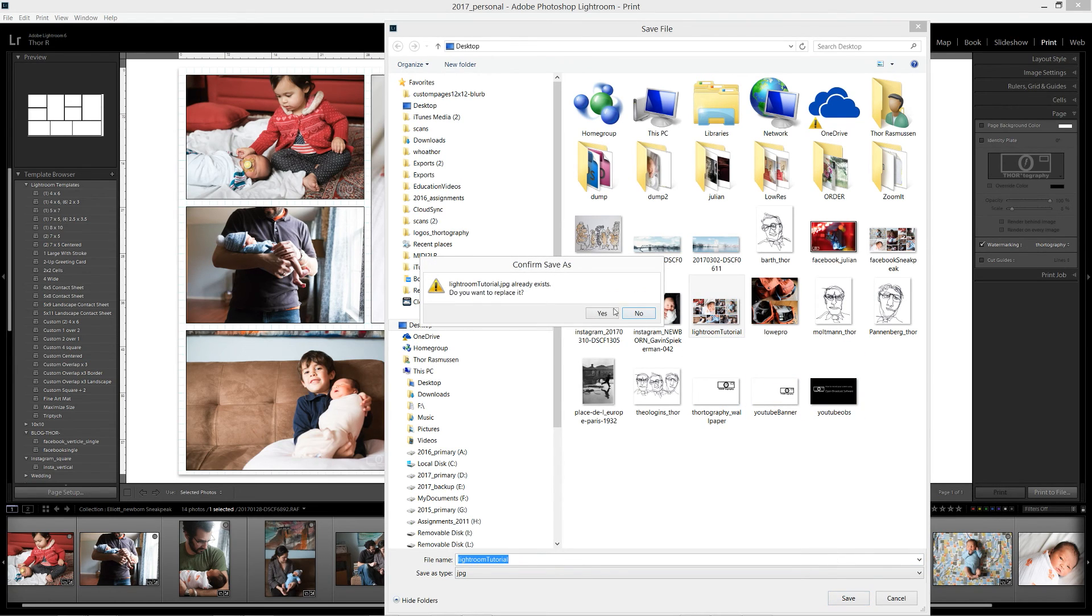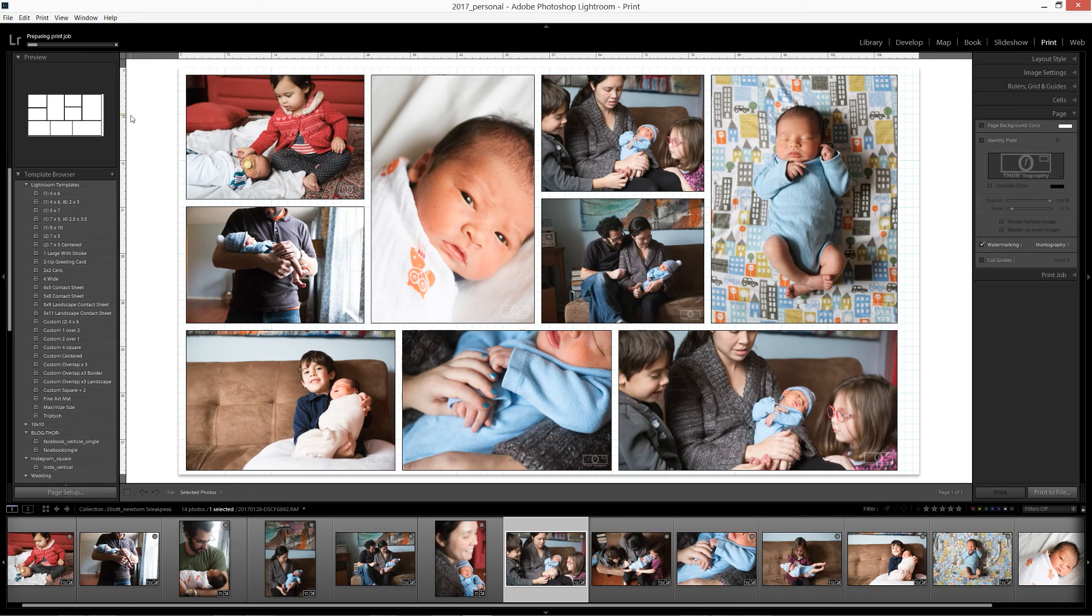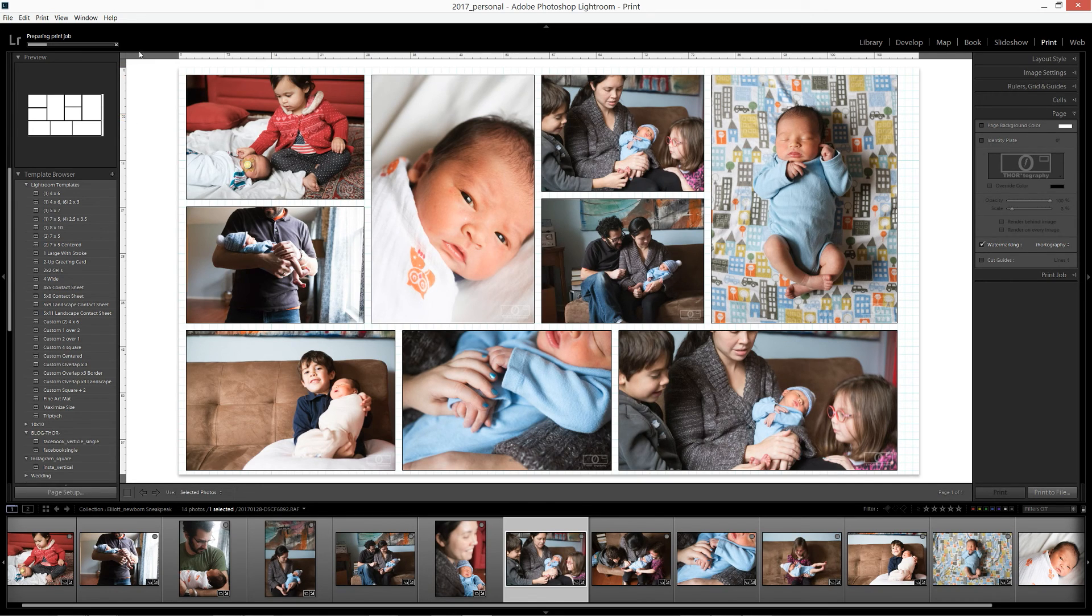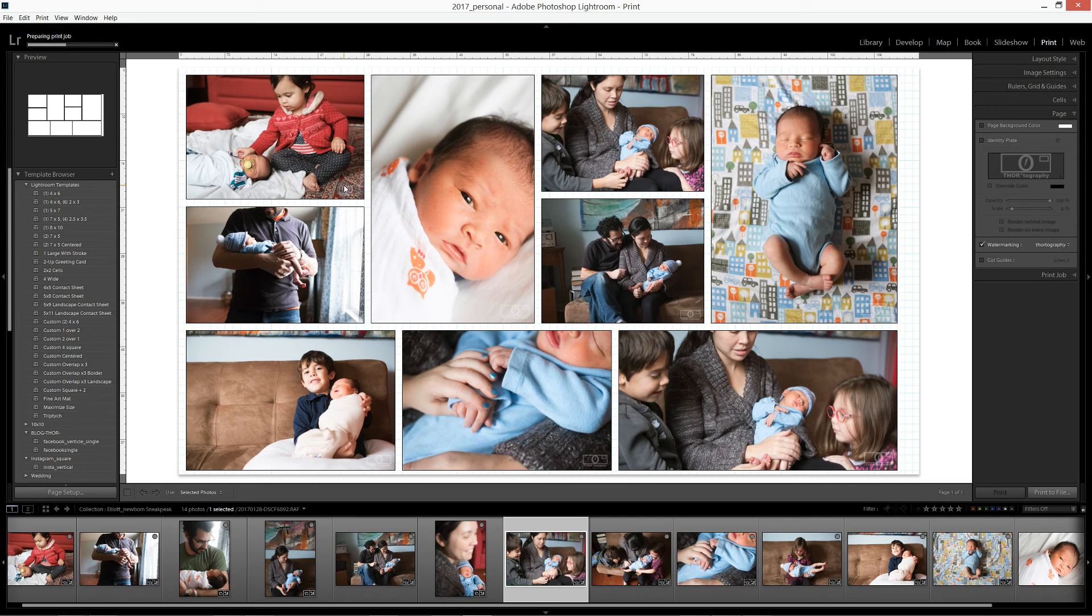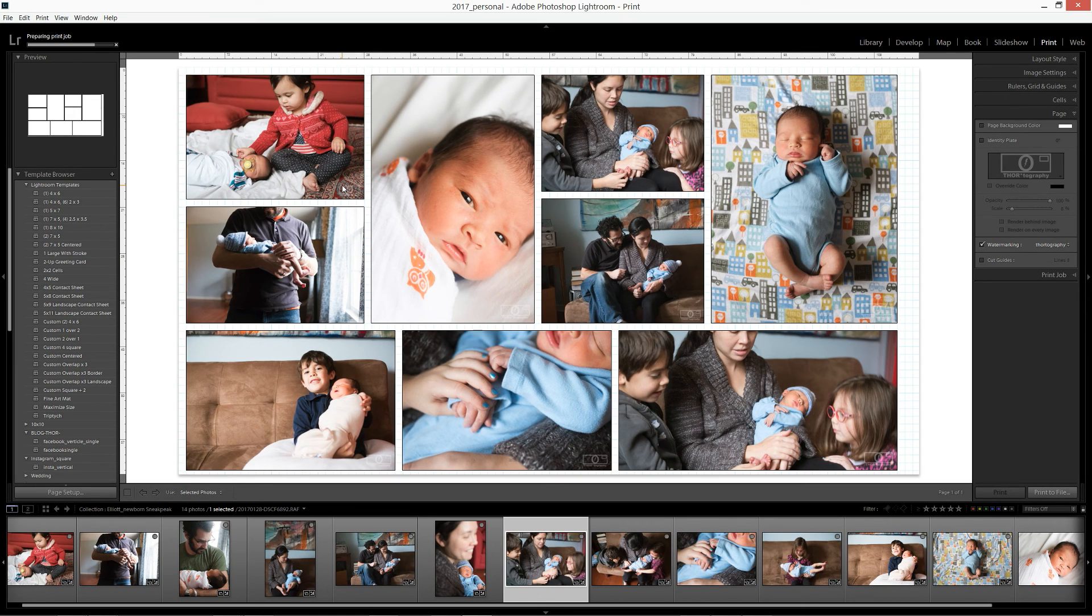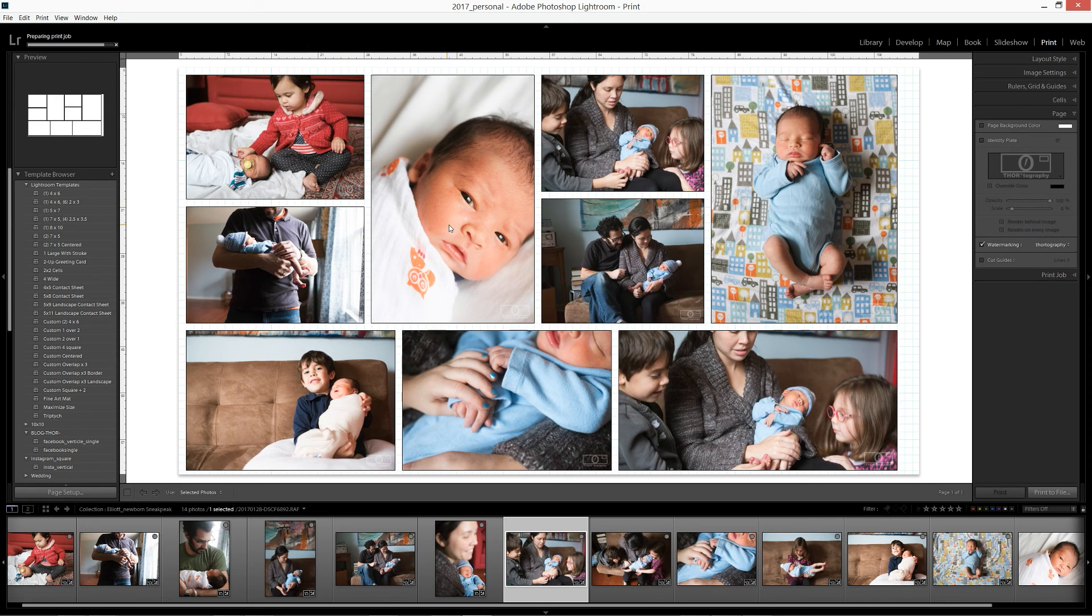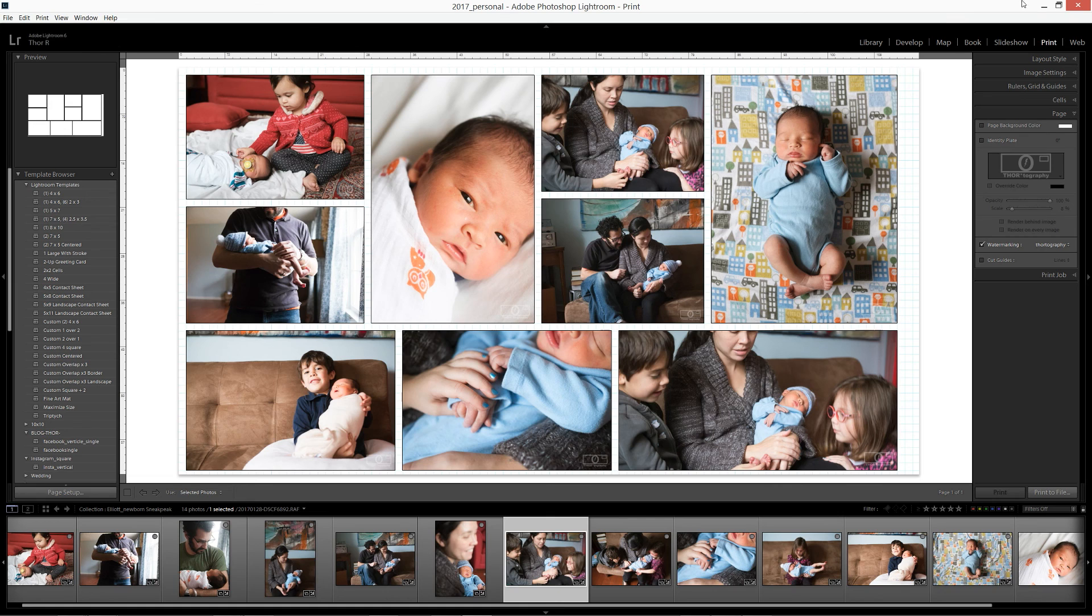And it might take a little while to print, or render to the desktop because essentially what it's doing is it is exporting each of the pictures right from this print module. So this is the point of the tutorial where if we were live, I would probably throw candy for you, but we are coming to you through the internet. So we're just going to have to wait and watch this little bar go and we're almost done. Okay.